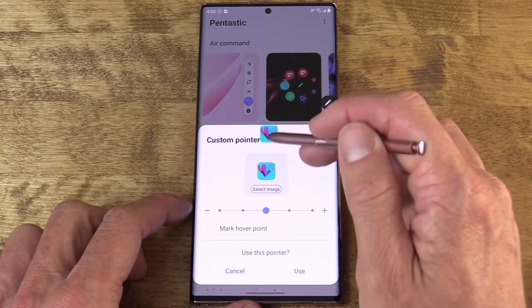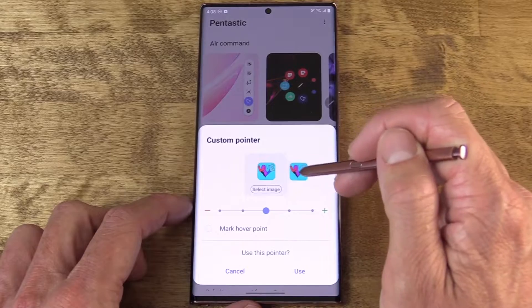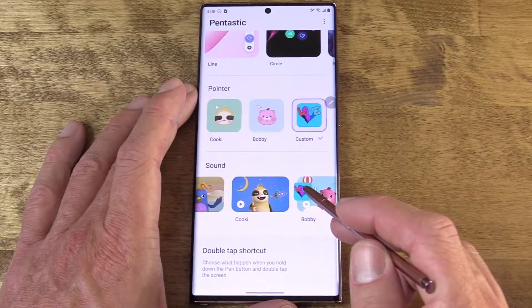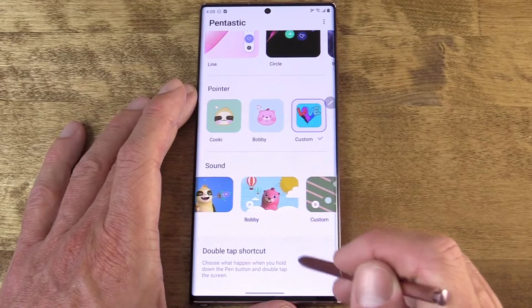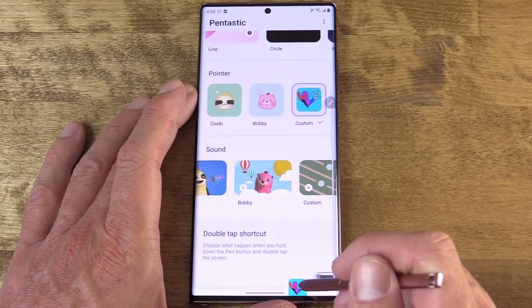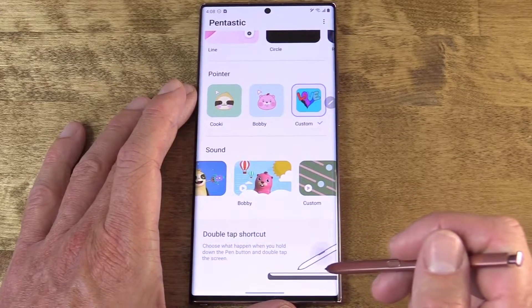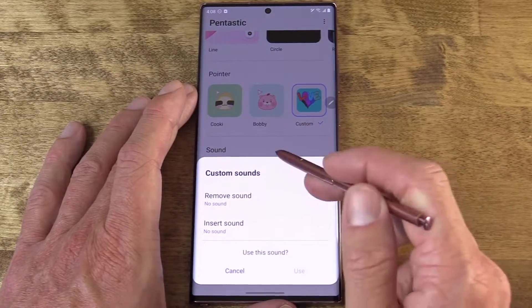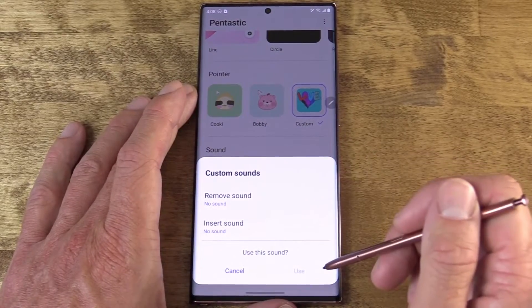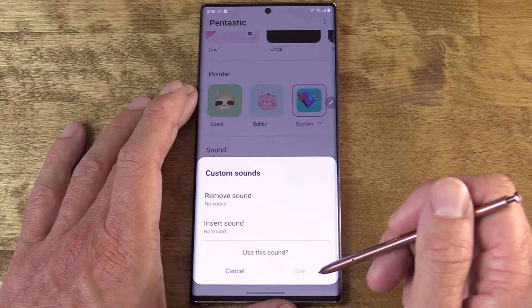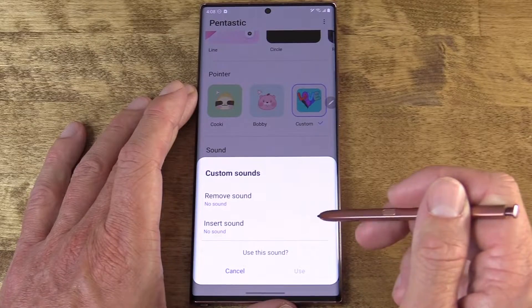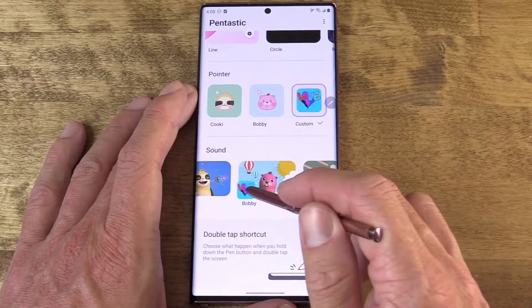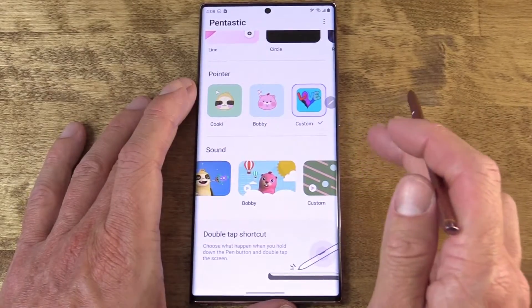I'm going to import this image that my daughter made, so that's not cheesy at all. And finally, you can customize the sound that is played when the S Pen is removed, as well as when it's inserted back in. Many of these settings are a little on the cheesier side, but you do have the ability to import your own sound. So maybe you want to throw some Star Wars sound effects in there — that wouldn't be cheesy. Let your imagination run wild.